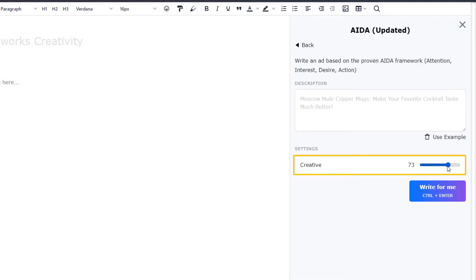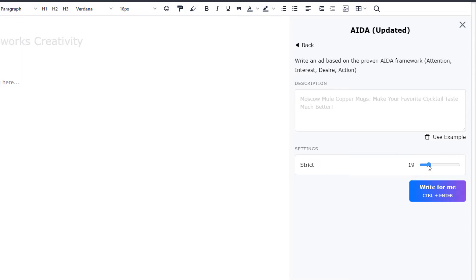Now, similar to Longform, the Creativity lets you control if you want AI to stay on topic by setting the Creativity to strict, or take chances, explore new viewpoints and angles by going up on the Creativity scale.